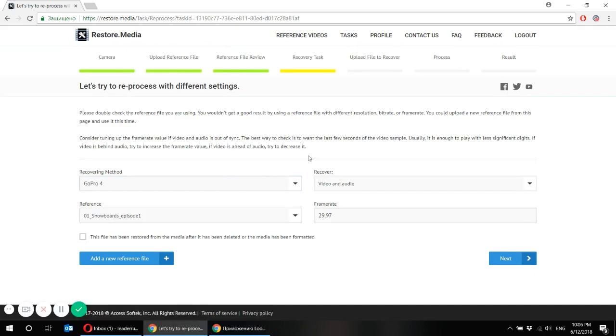For example, try different frame rate. Or for example, you might notice that you have chosen the wrong type of camera by accident. You can play with the settings and try to recover again.